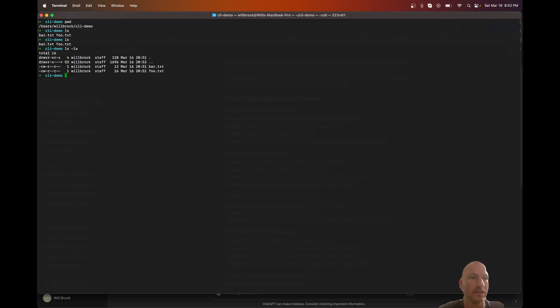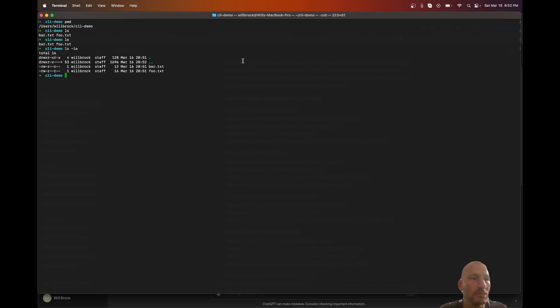If you wanted to see hidden files you would do 'ls -la'. That gives you a little more info — it'll show you the permissions of the files as well.